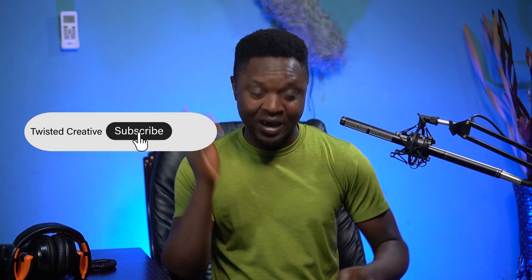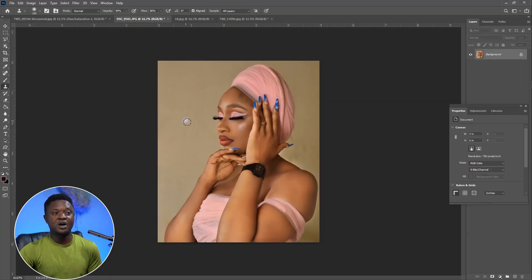If it's your first time on this channel, please hit that subscribe button and ring the notification bell so that you don't miss any of the next videos. Without wasting much time, let's get into it. This is the first model we are going to be using for this illustration.